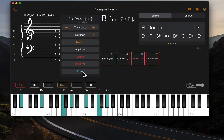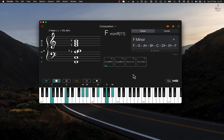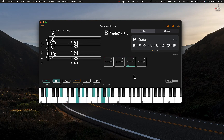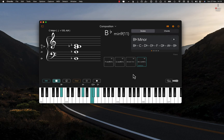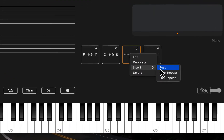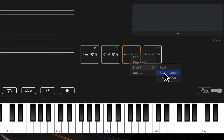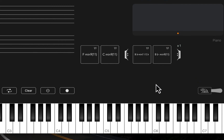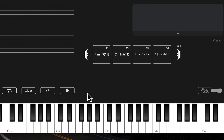So let's see this updated. You can right-click on any one of these chords to either add a start repeat or an end repeat. Let's move this start repeat to the beginning and play it back.